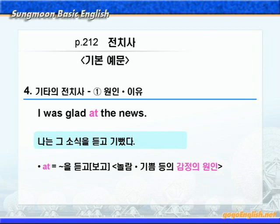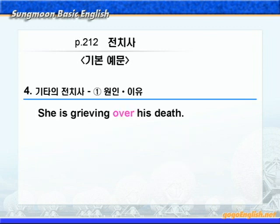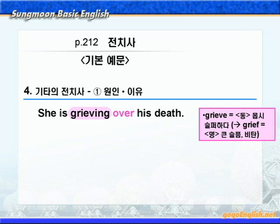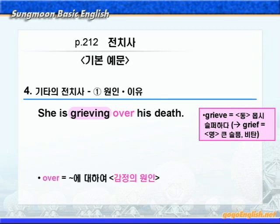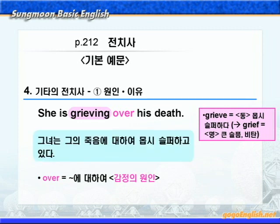다음으로 over를 살펴보시죠. grieve는 '몹시 슬퍼하다'라는 뜻이죠. over는 '뭐뭐에 대하여'라는 뜻으로 감정의 원인을 나타내니까, grieve over하면 '뭐뭐에 대하여 몹시 슬퍼하다'라는 뜻이 됩니다. '그녀는 그의 죽음에 대하여 몹시 슬퍼하고 있다'가 됩니다.